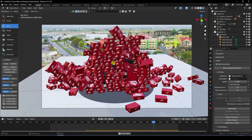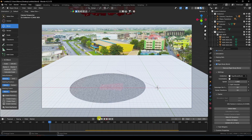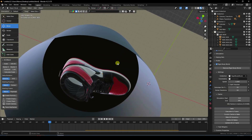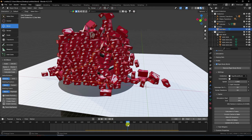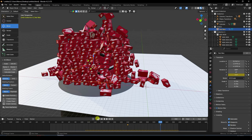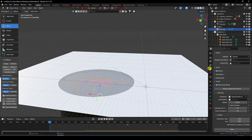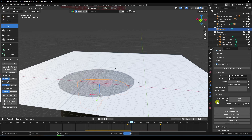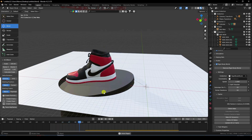Now add a rotation animation for the shoe. Delete the bake. Select the shoe model, go to frame 240 and set an X rotation keyframe, then go to frame 340 and set the new rotation value and keyframe it. Bake All Dynamics again. Baking finished — play to preview. That's the first effect.